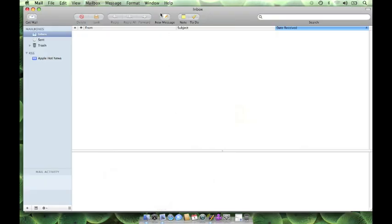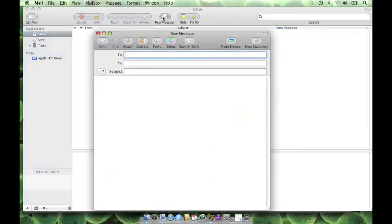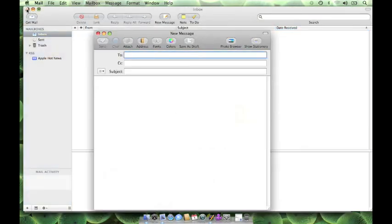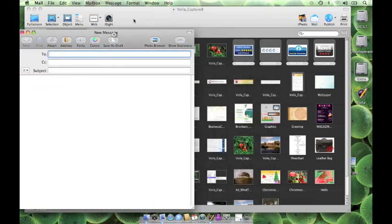You can also select and drag multiple images from the capture tray or library into the mail.